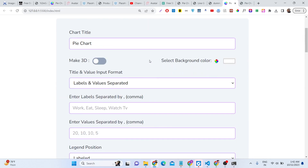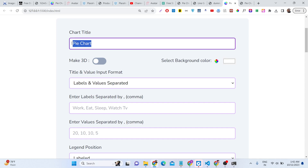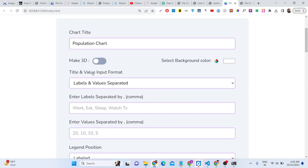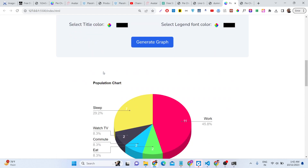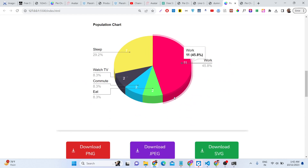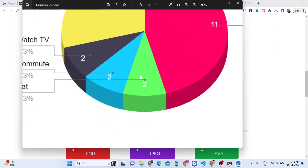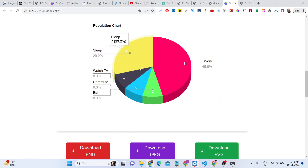This application runs in the browser — no internet connection is required. You can run it simply in the browser. You can name your pie chart anything; let's say 'Population Chart' and the change will be reflected in the output. You can even generate 3D charts — if you enable 3D, you get a nice 3D effect, and when you download the image you'll see that 3D chart.